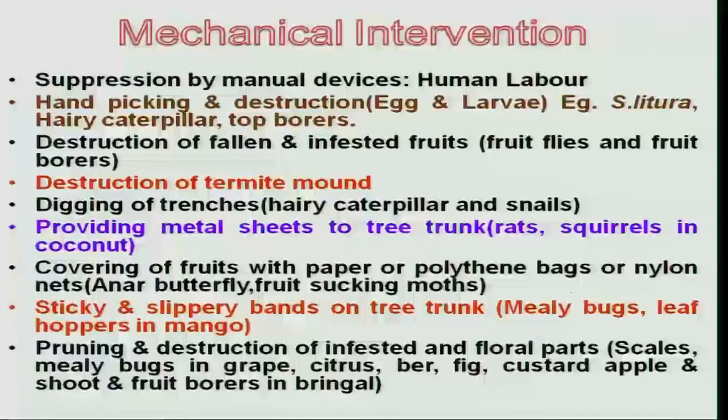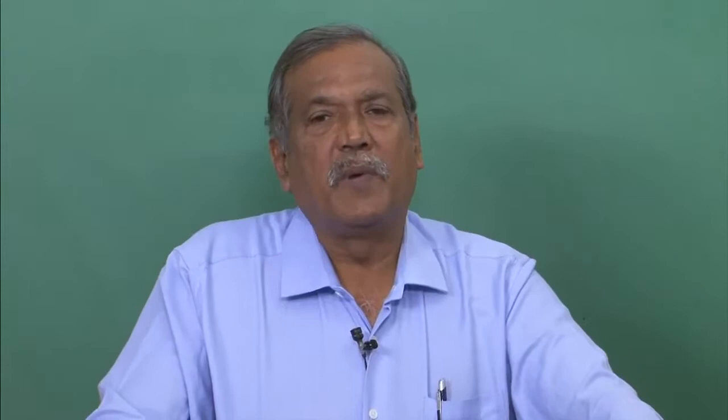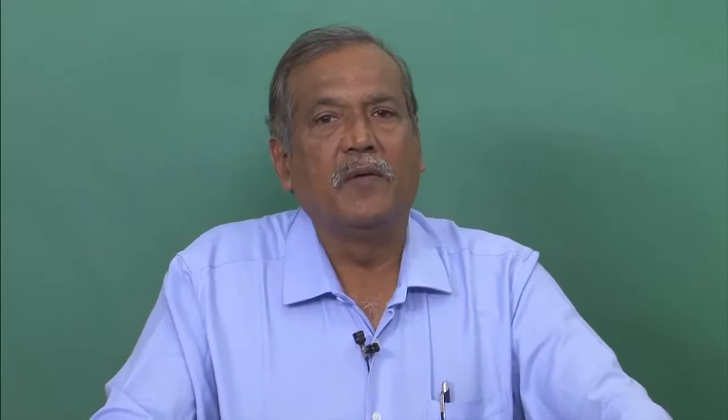Then there are sticky traps or slippery bands on the tree trunk. In the case of mango, mealy bug is a major problem. These mealy bugs move from one plant to another after causing damage. While they move, if you place a band of greasy material such as castor oil on the trunk, these mealy bugs stick to the trunk of the mango tree and are caught and killed. This is how greasy material can be used as a mechanical device to kill the mealy bug population.